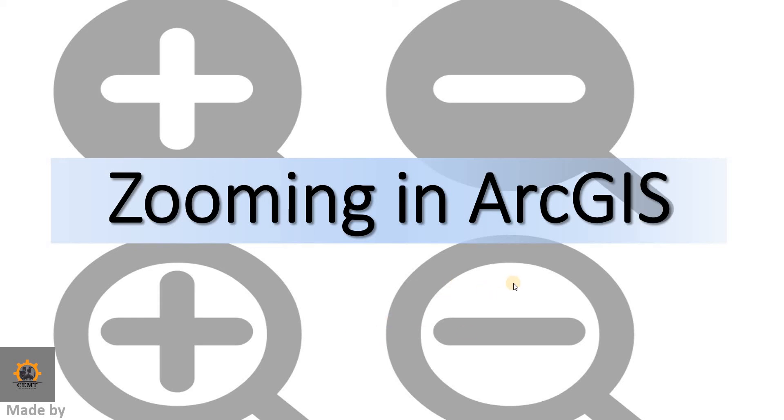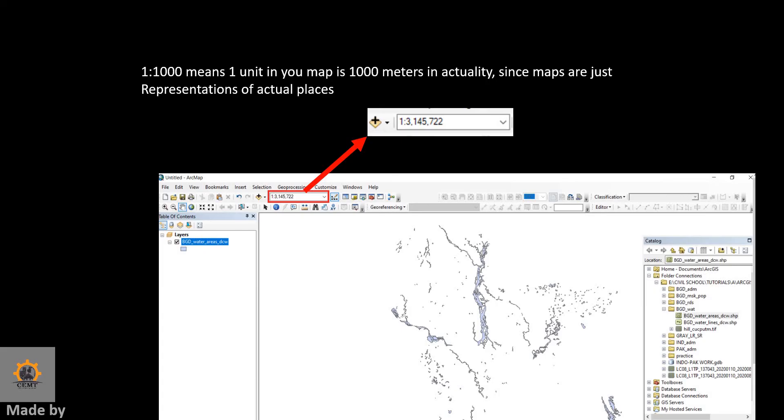Alright, in this video we're going to be talking about zooming in ArcGIS. So let's take a look first. Here we have our scale—this is the scale in GIS as you can see. Here's the zoomed up part of the scale: it says 1:2,315.722.